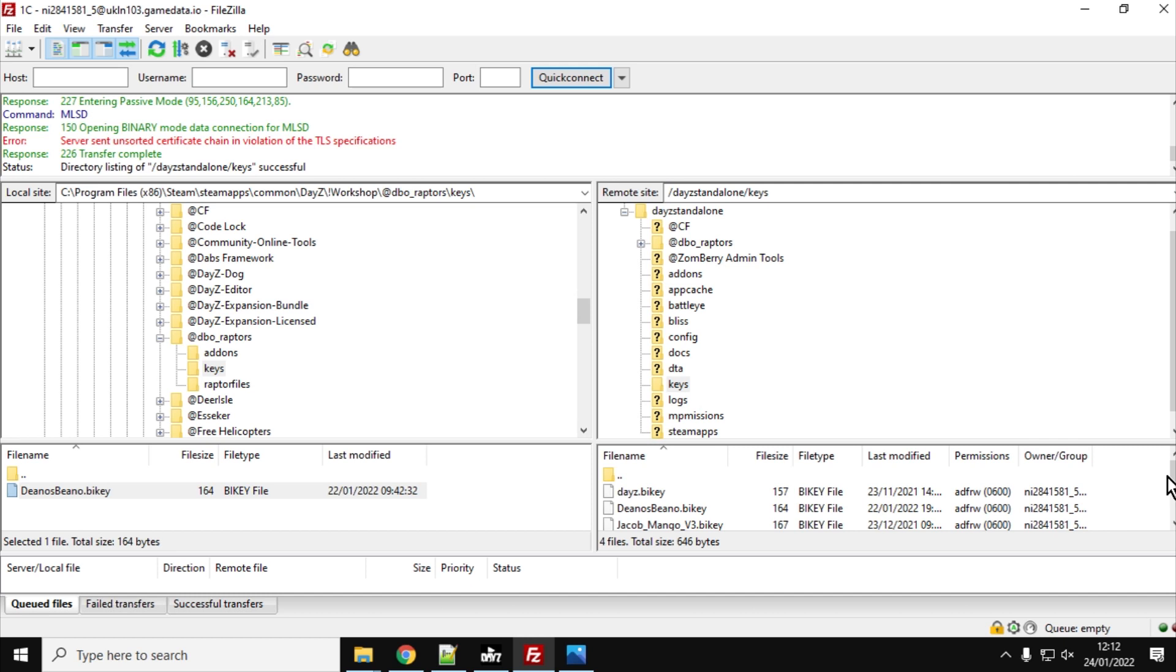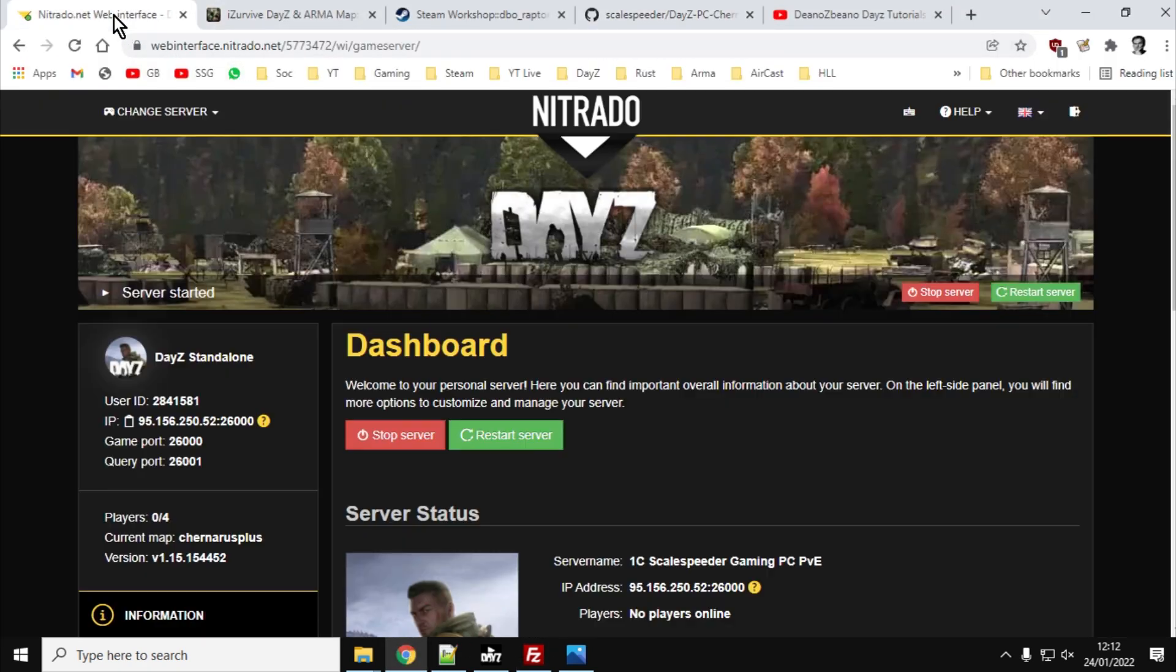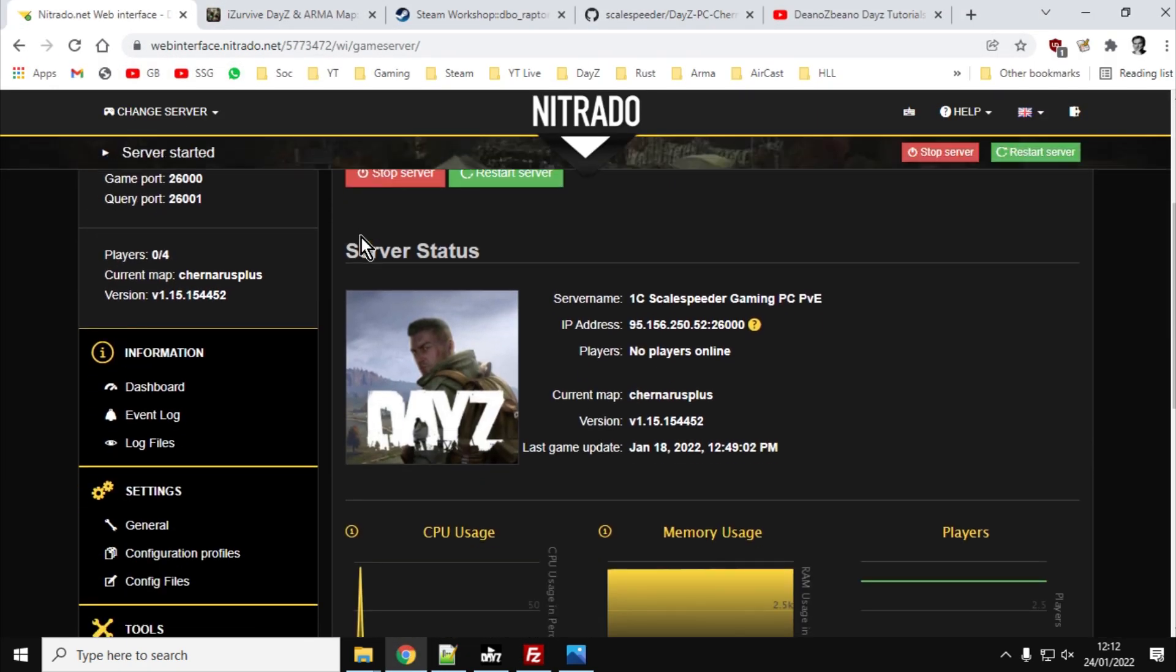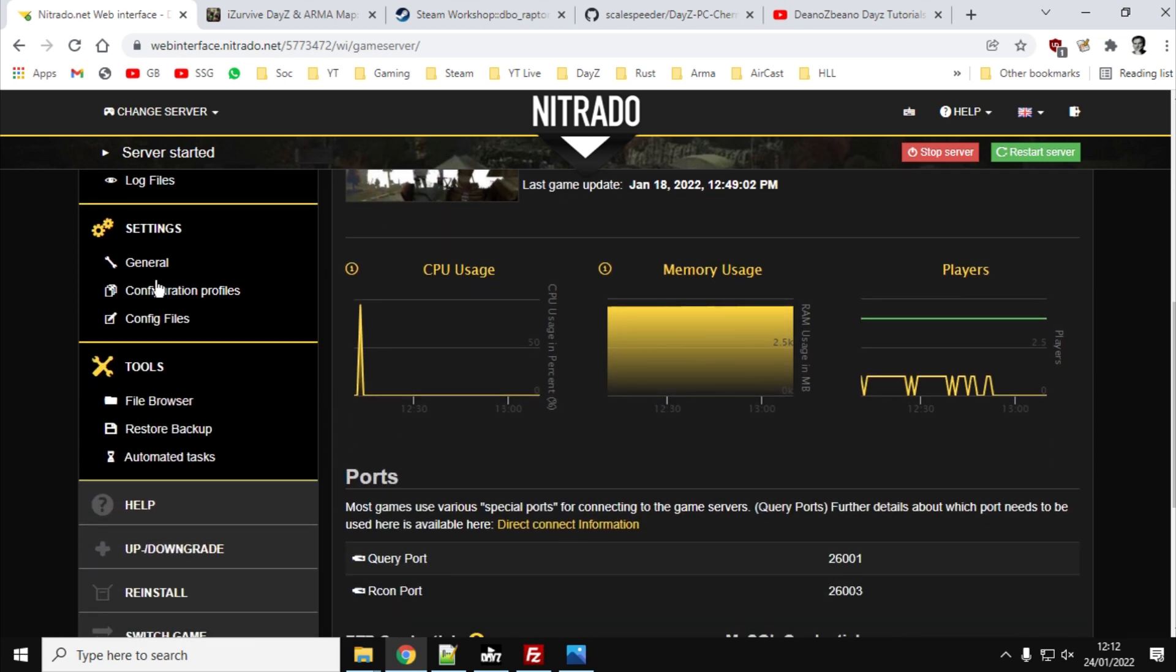So we've got the server, we've got the Raptor mod up on the server, but what we need to do now is we need to make sure when the server starts, it starts with the Raptor mod. So you want to go to your web interface for your server. This is a Nitrado one. And you'll want to go to the settings.